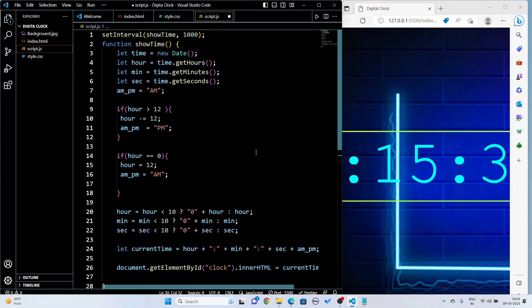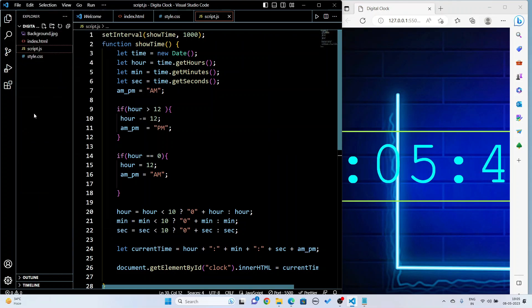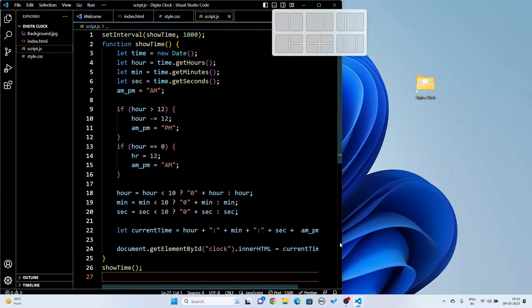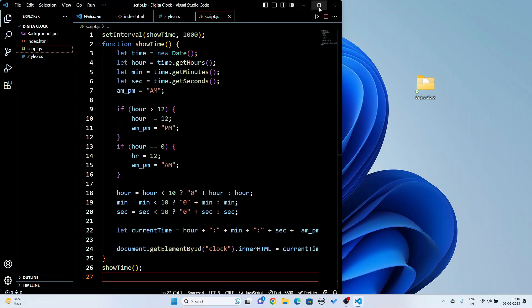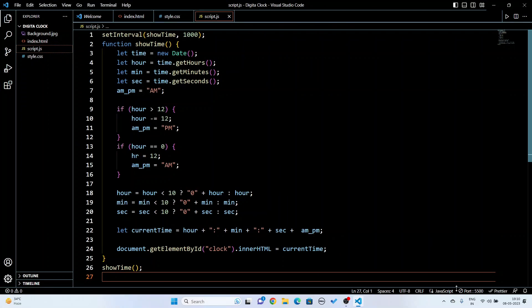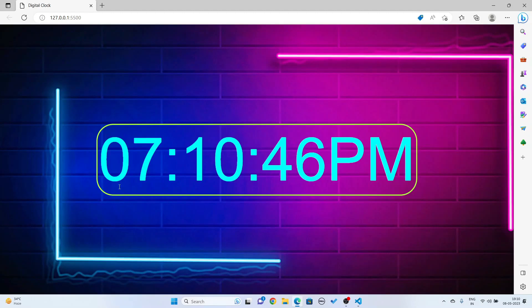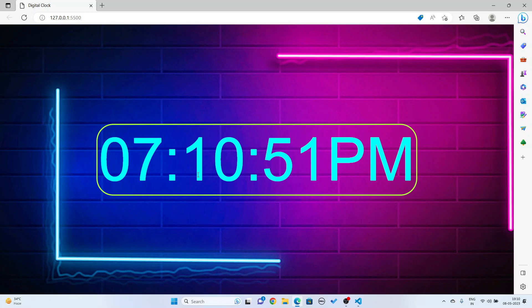I have completed the JavaScript coding. I save the project and run the live server. I go full screen and open the live server to see the output. The output is showing — the time is 7 hours, 10 minutes, 53 seconds, and since it is evening it is showing PM.